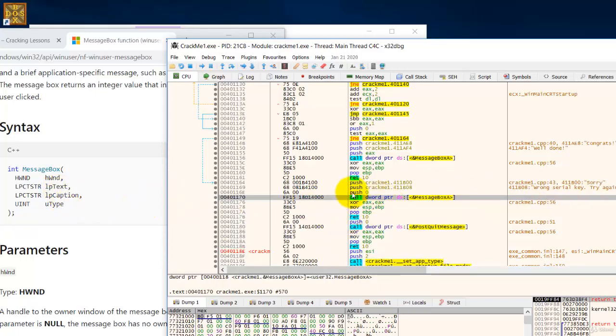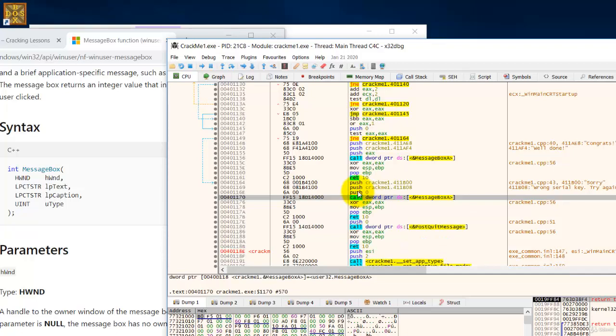And then the third parameter will be this push here which is the caption referring to this and your fourth push is way up here. This push here which is the type of button that is going to be shown.